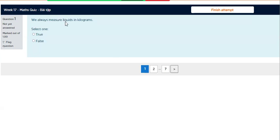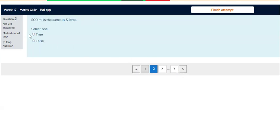We always measure liquids in kilograms. Question 2.